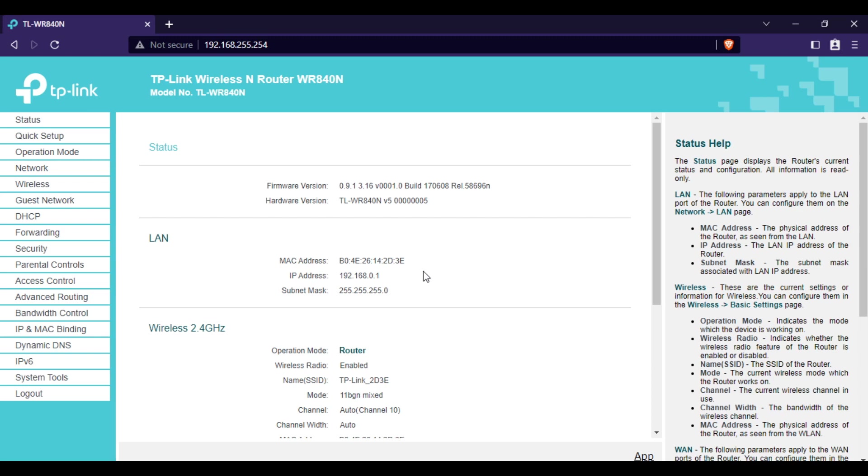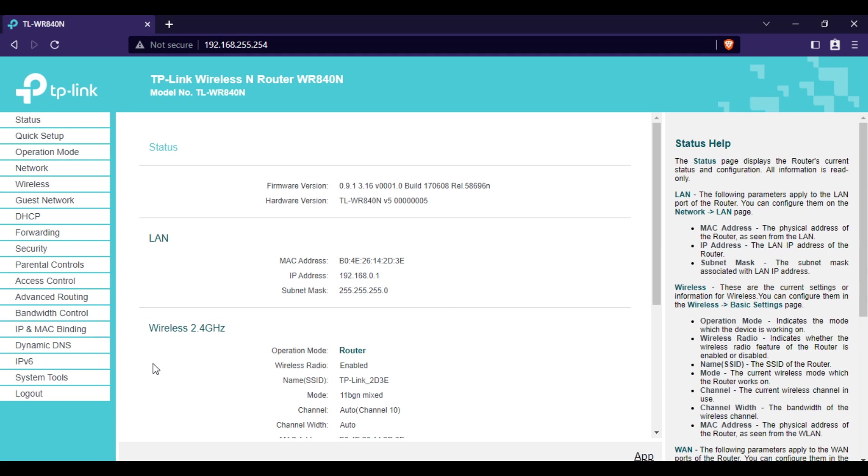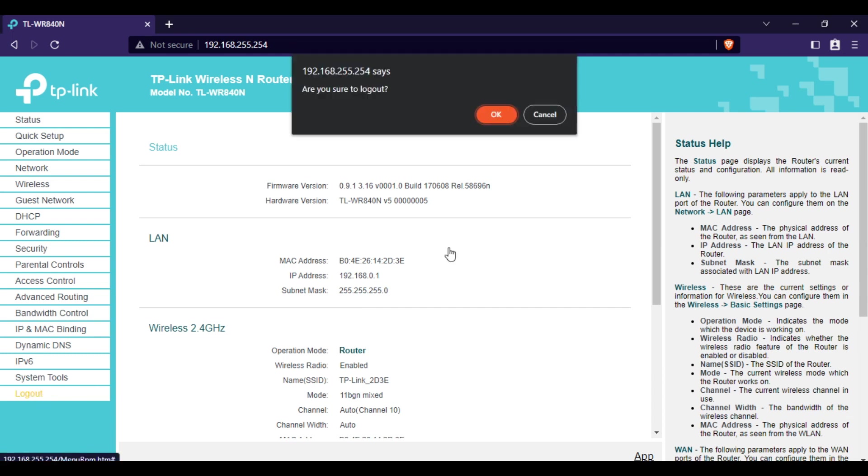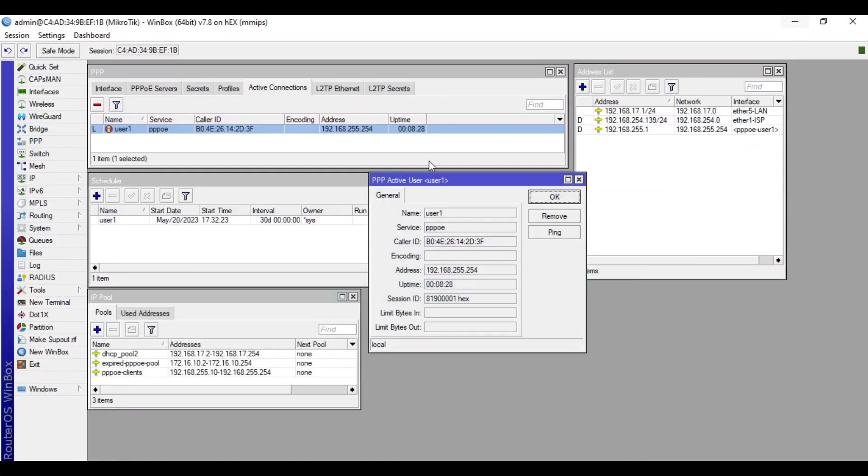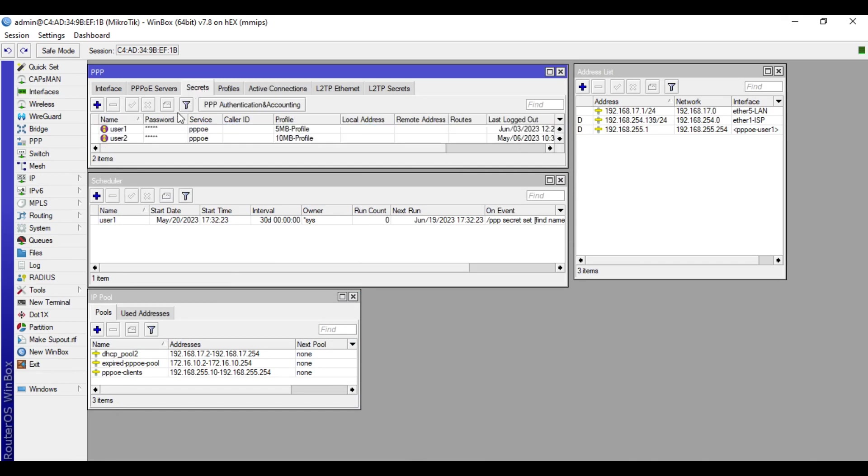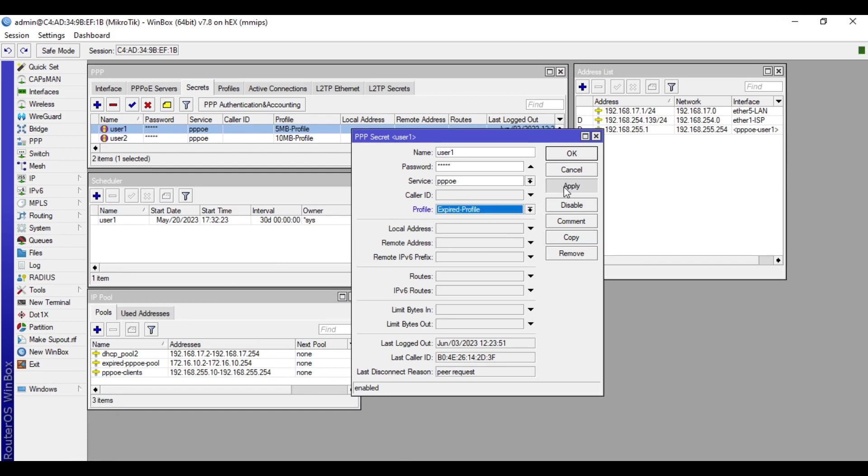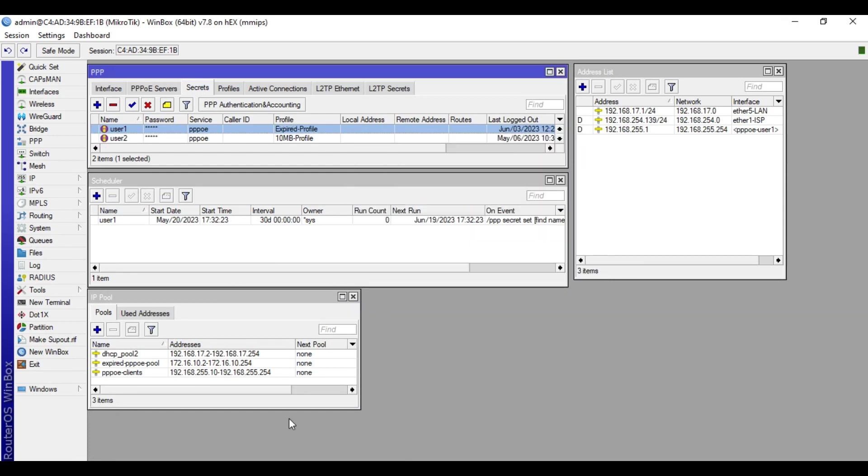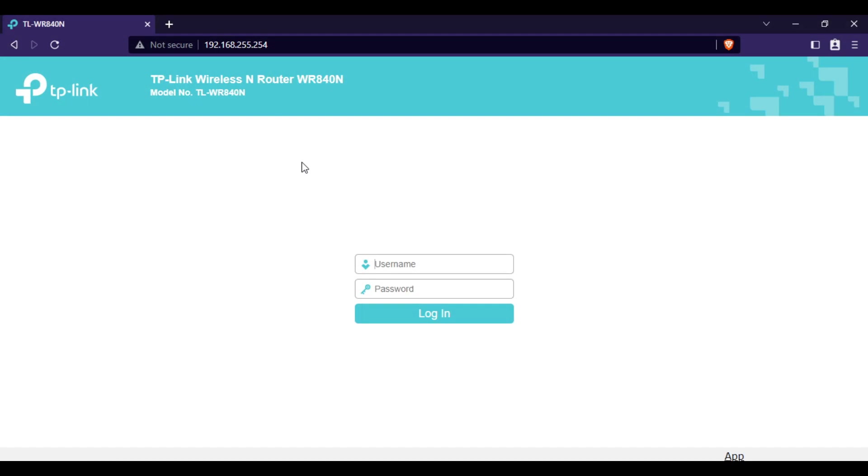We are now done with the configuration. So let's try to change the profile to expired to see if it can still do remote access. We will go to Secrets, then in the user, we will change this one to expired profile. Click apply and okay. We will restart our router so it can get a new IP address coming from PPPoE expired pool.